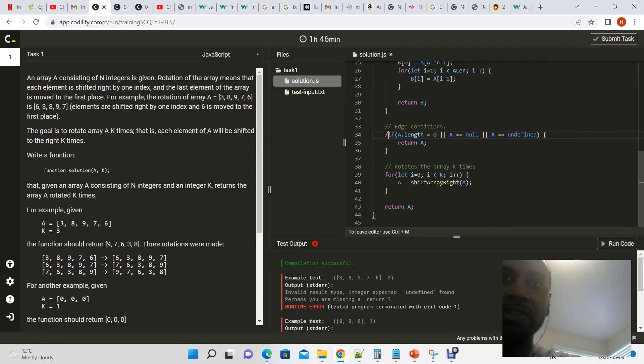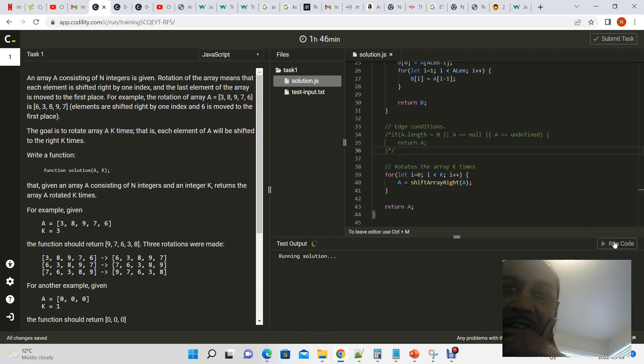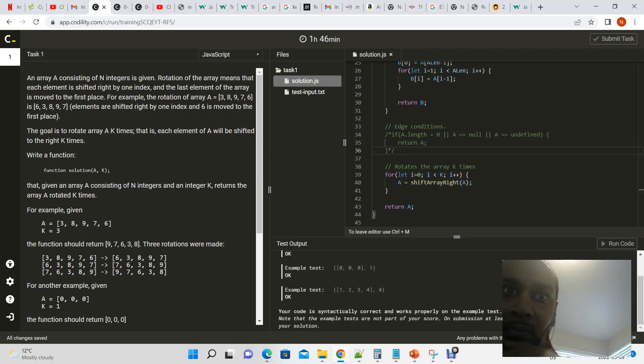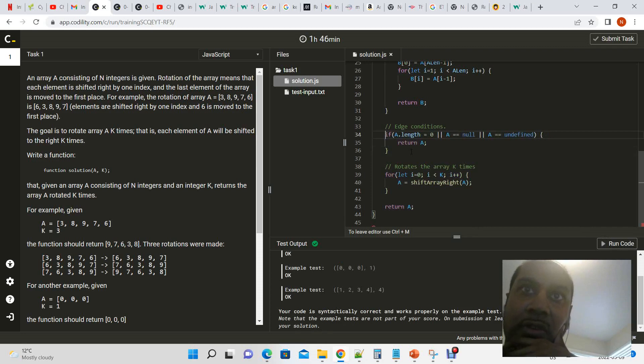So we have shift array right and we get an a. Let's ignore the edge conditions for now because I think this is throwing an error for some reason and check out the shift array right alone.